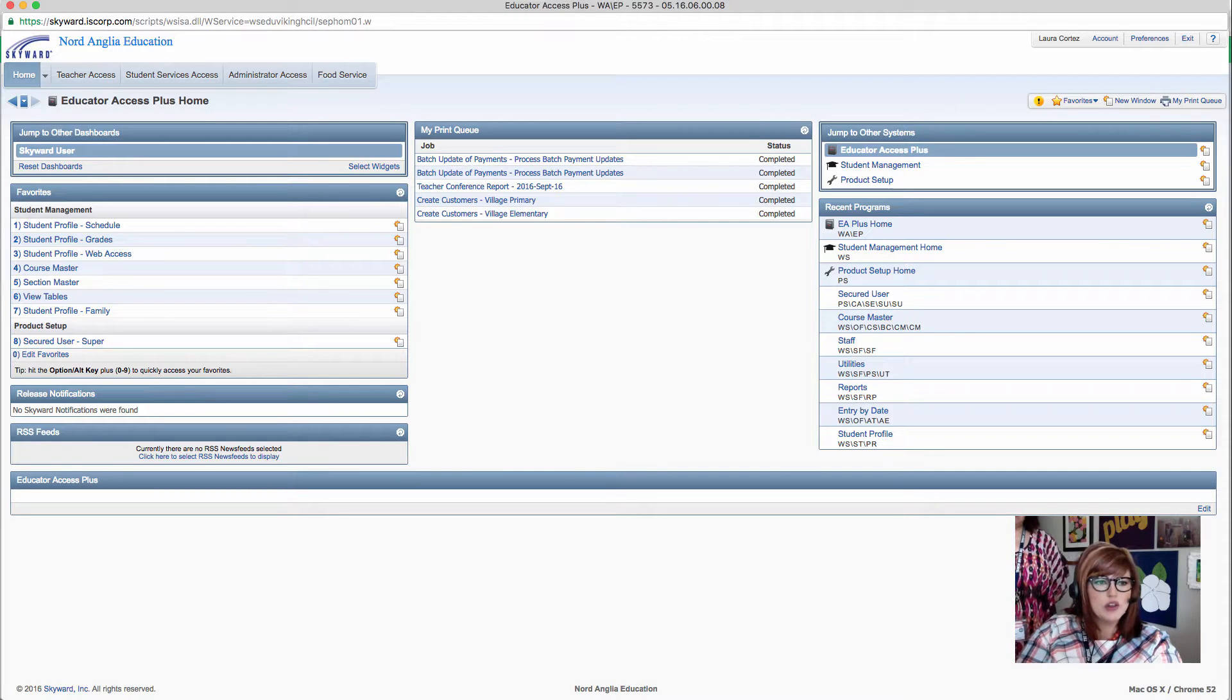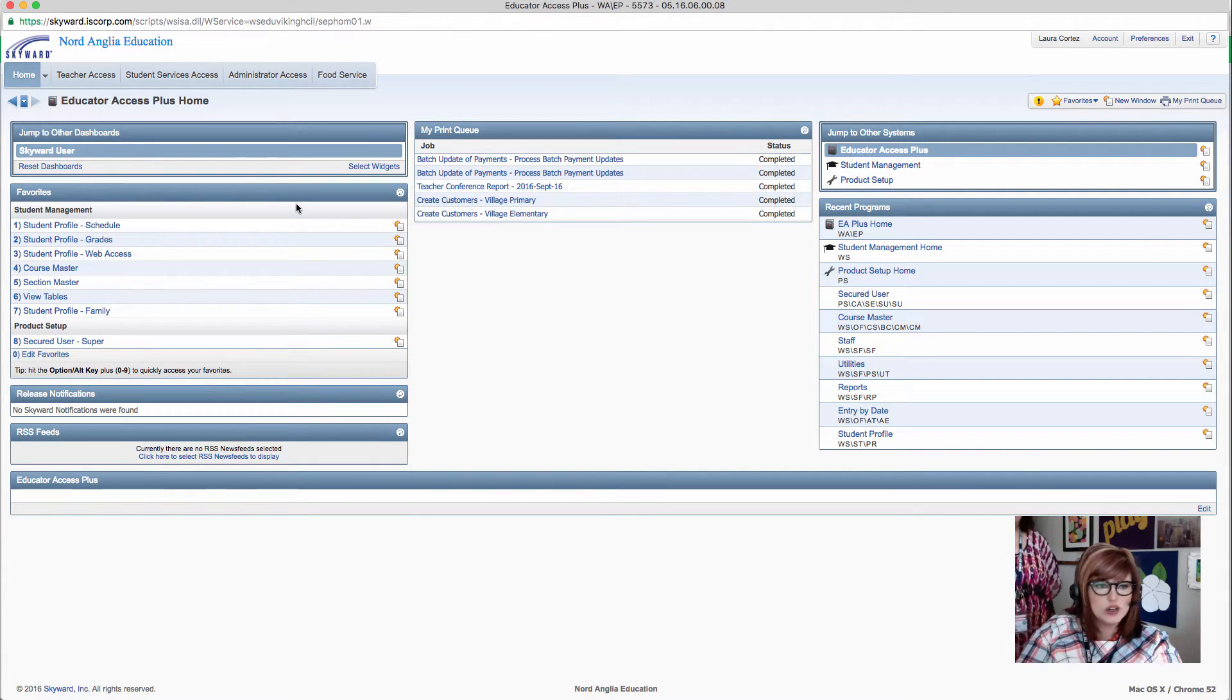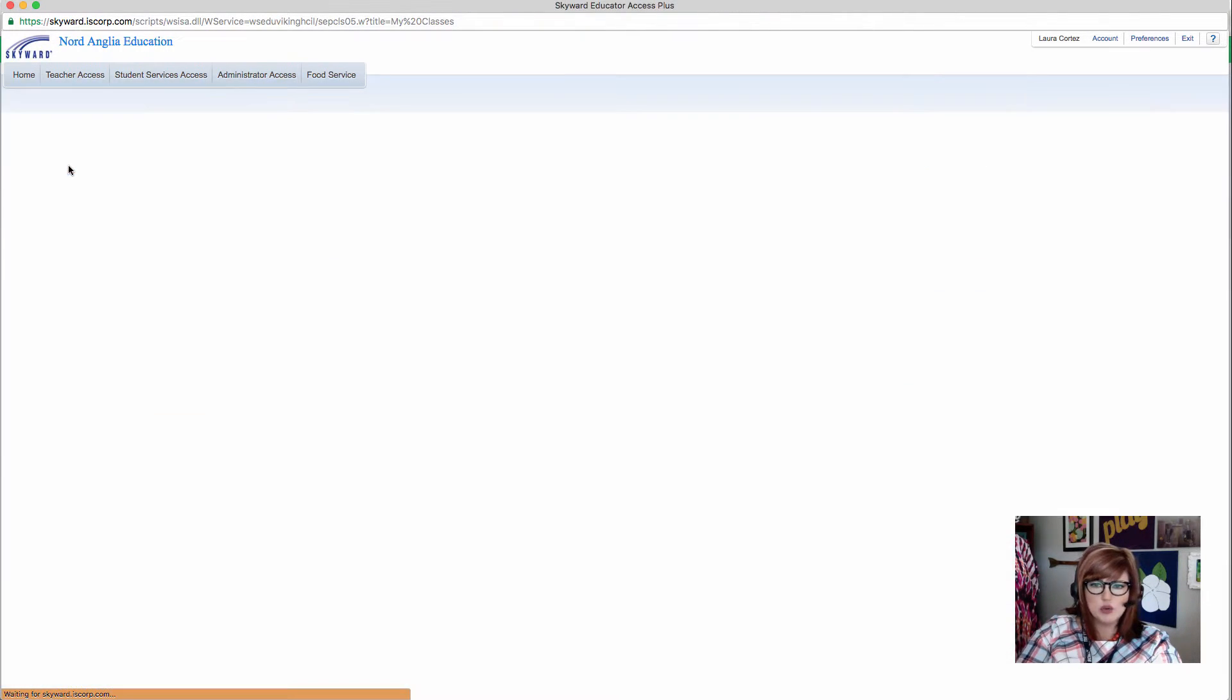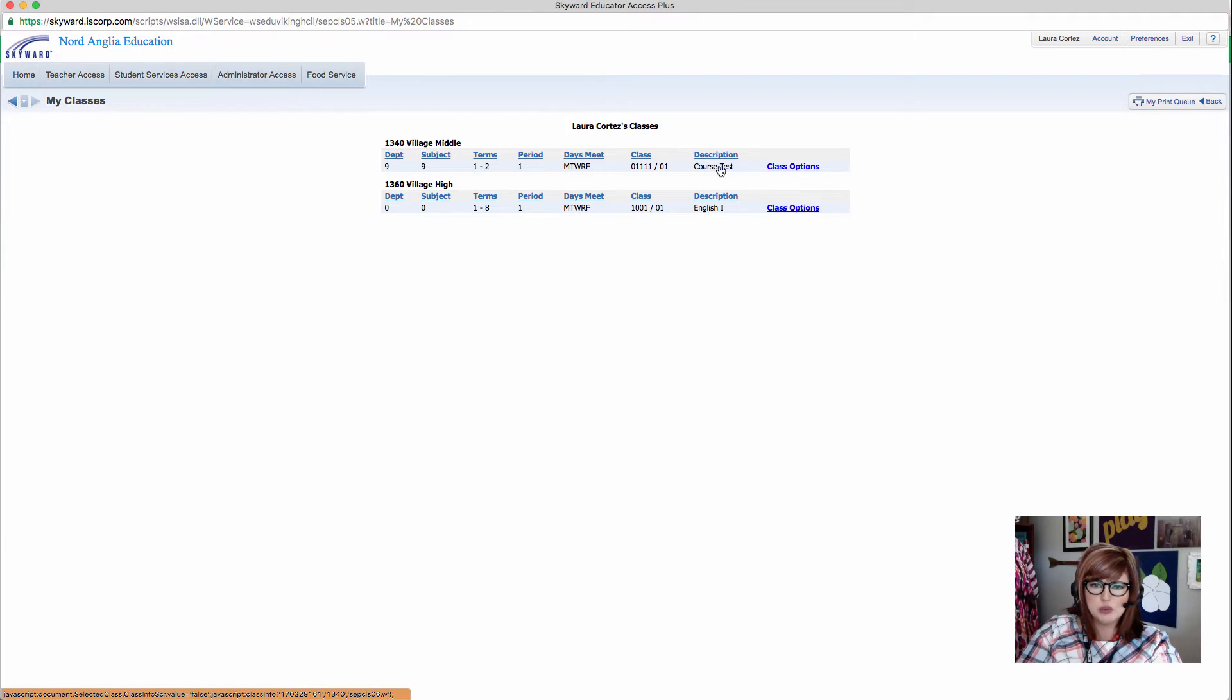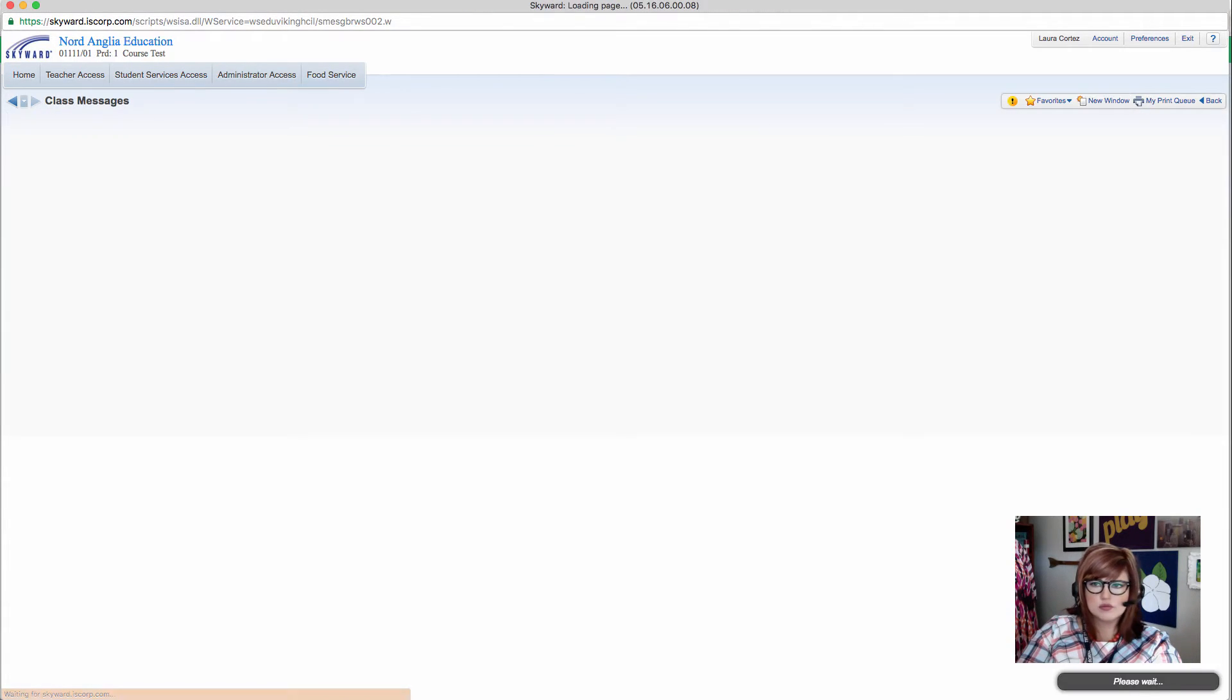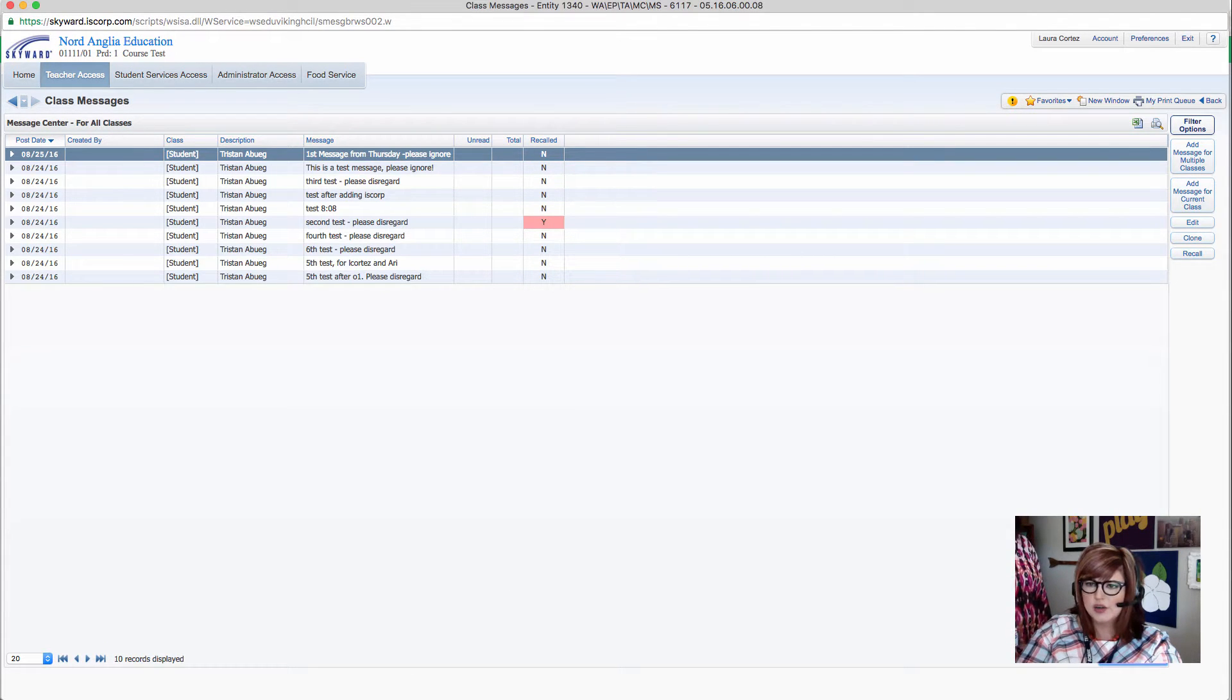Now we're logged into Skyward, and we're going to attach the link to the Skyward message. Our next step is to click on Teacher Access, and then My Classes, and then from here we're going to click on Message Center. Oops, one more step. We're going to click on a class. Now we'll look for Message Center over on the left-hand side.